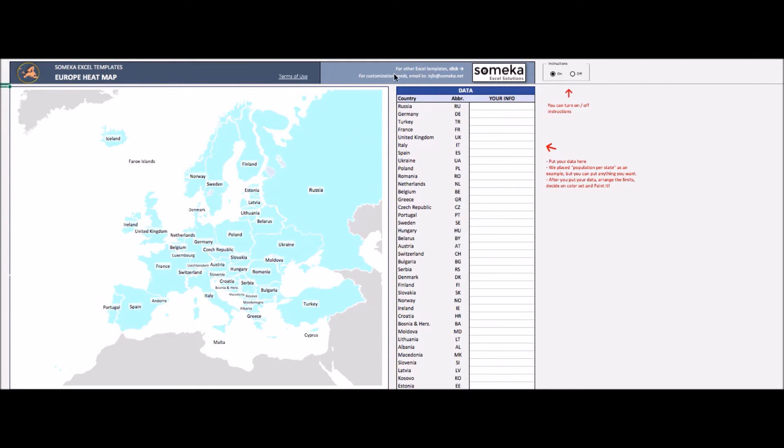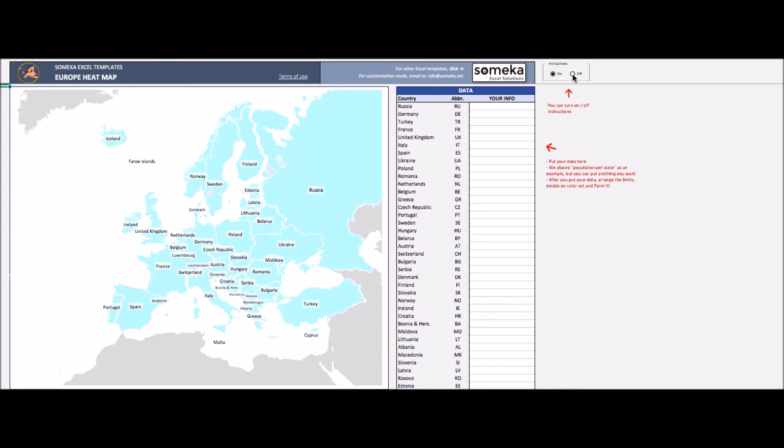As you see, this heatmap is empty right now. With clear instructions, you will be able to create your heatmap easily. But if you don't want to see instructions, you can turn them off here.